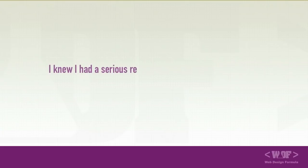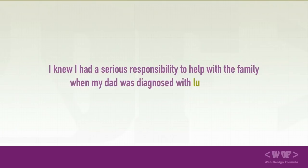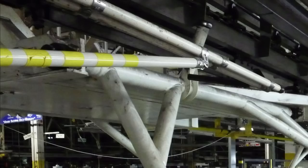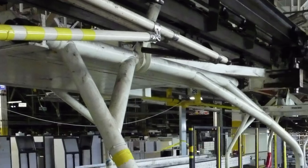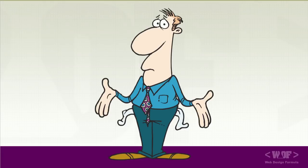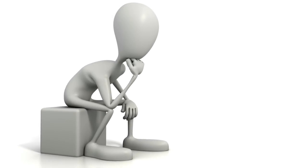I knew I had a serious responsibility to help with the family when my dad was diagnosed with lung cancer. So after high school I got a job at a factory. I worked long painful hours for very little pay and constantly thought of ways to earn money in a less painful way.